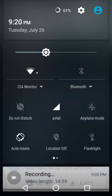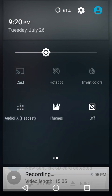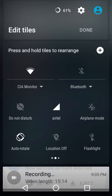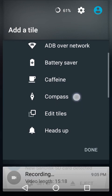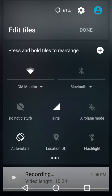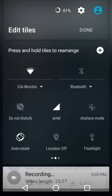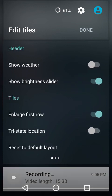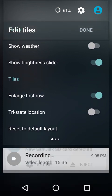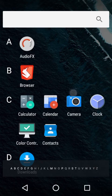These are the quick setting tiles enabled by default. To edit them, long press on the gear icon next to the battery icon to access the edit menu. Additionally, if you want to enable weather in the extended header region, swipe right from the first quick settings page — all the options are present there.